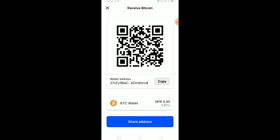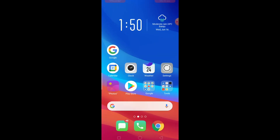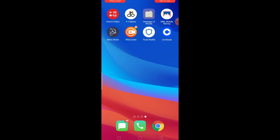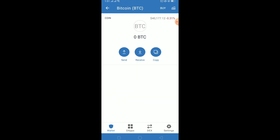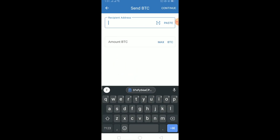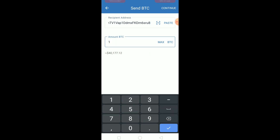Since I want to transfer Bitcoin from Trust Wallet to Coinbase, I need to copy my wallet address. After copying my wallet address, I go to my Trust Wallet, select Bitcoin, and click on Send. After clicking Send, I paste the wallet address of my Coinbase Bitcoin wallet and enter the amount of Bitcoin I want to transfer, then click Continue.